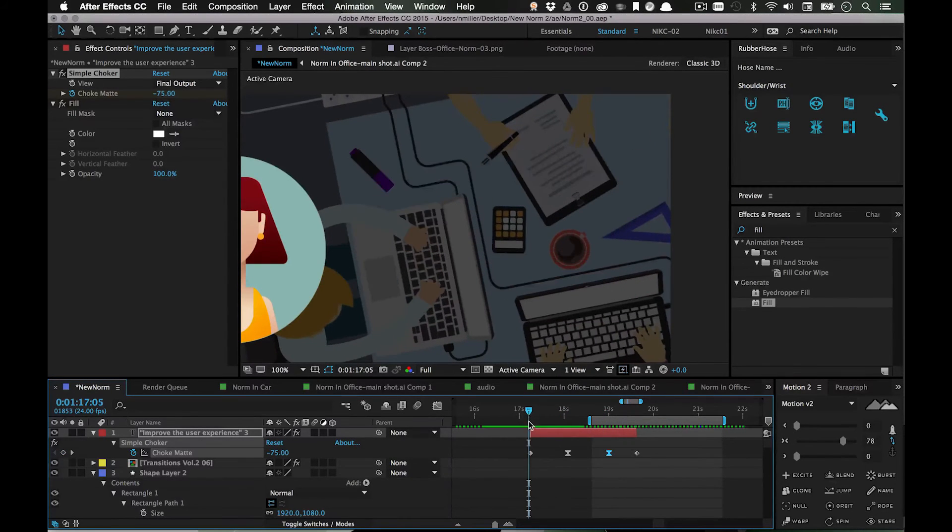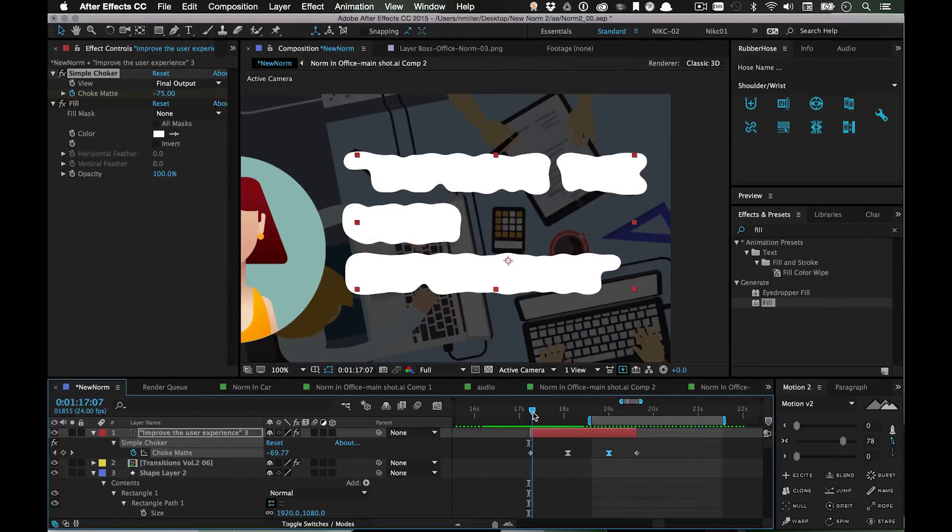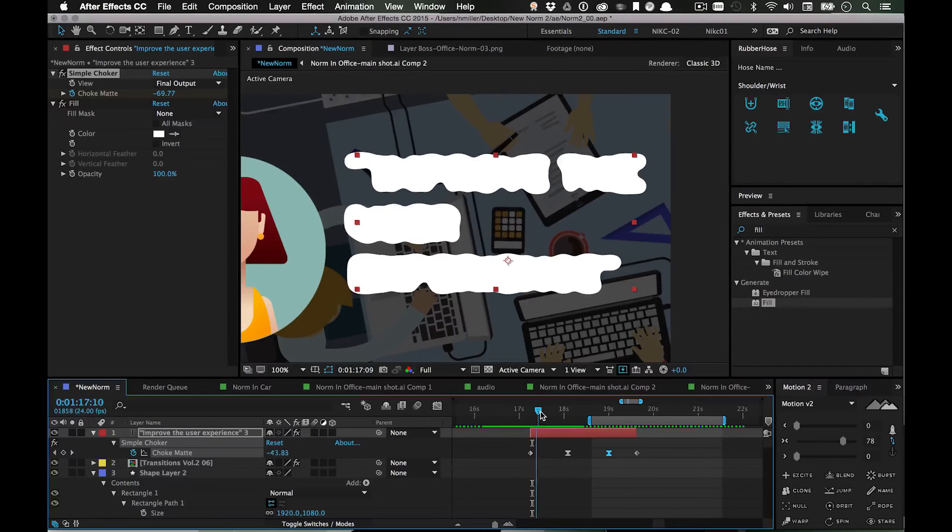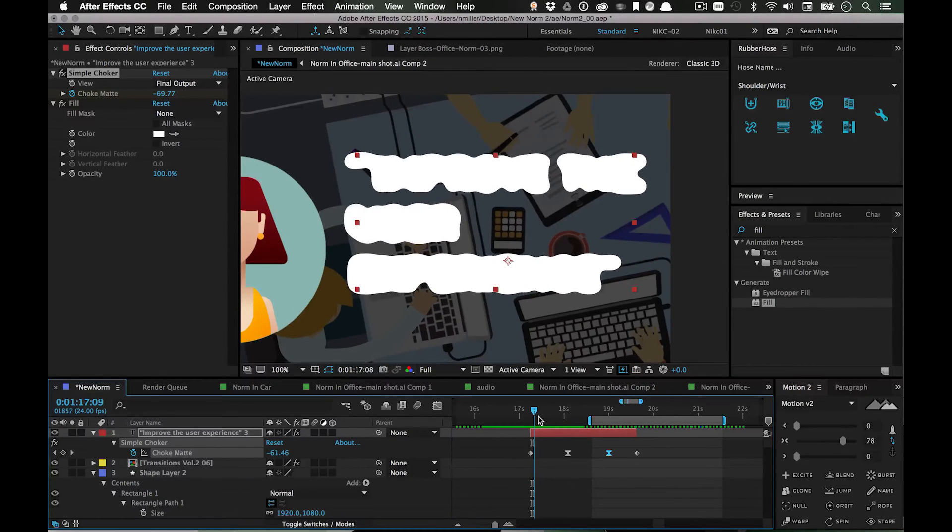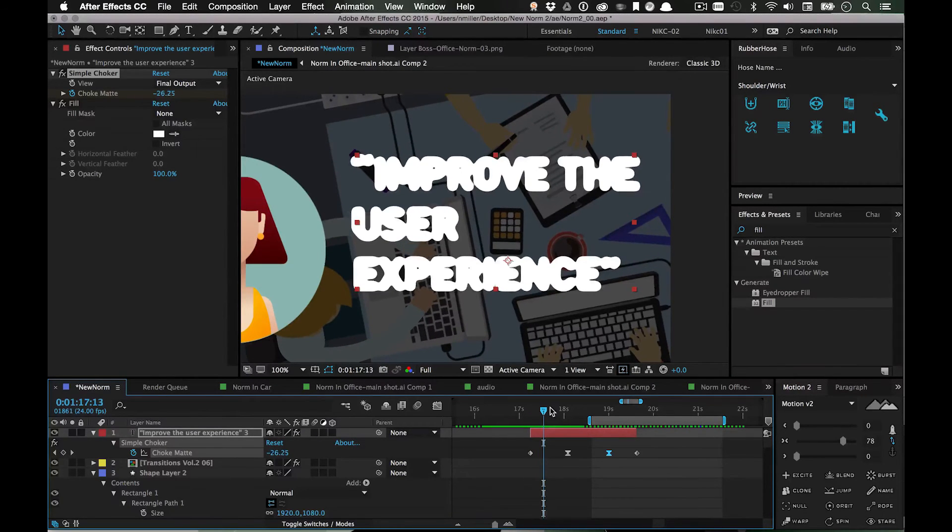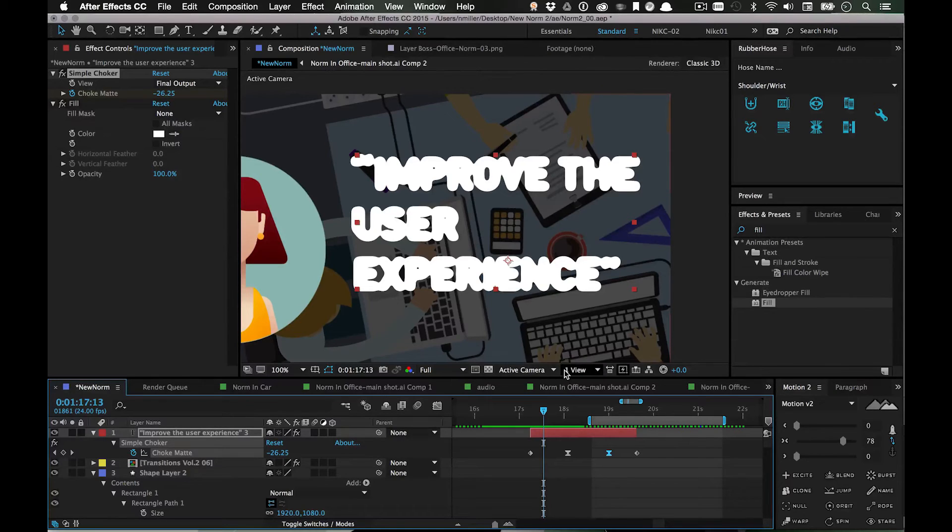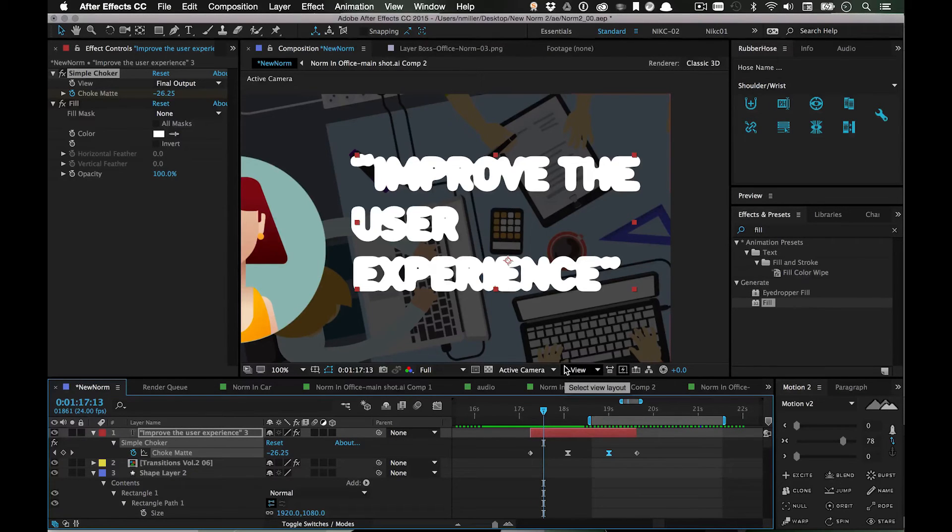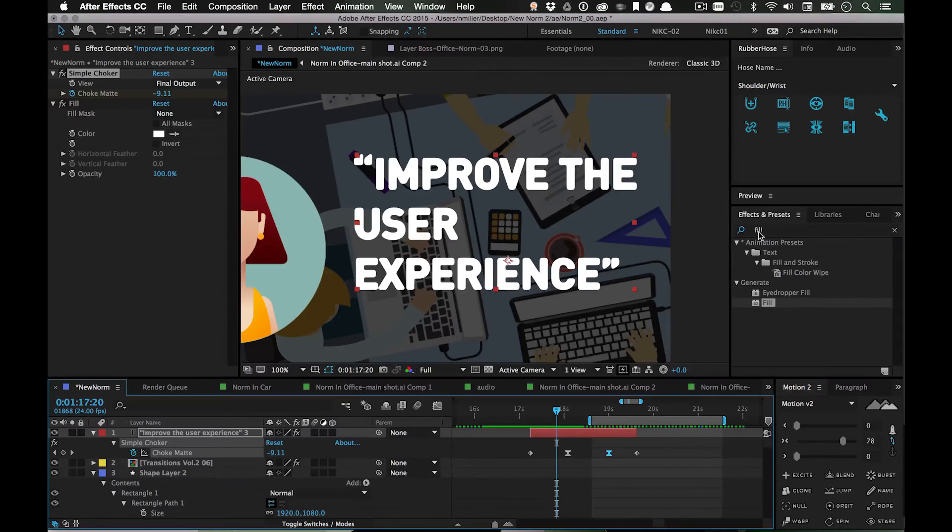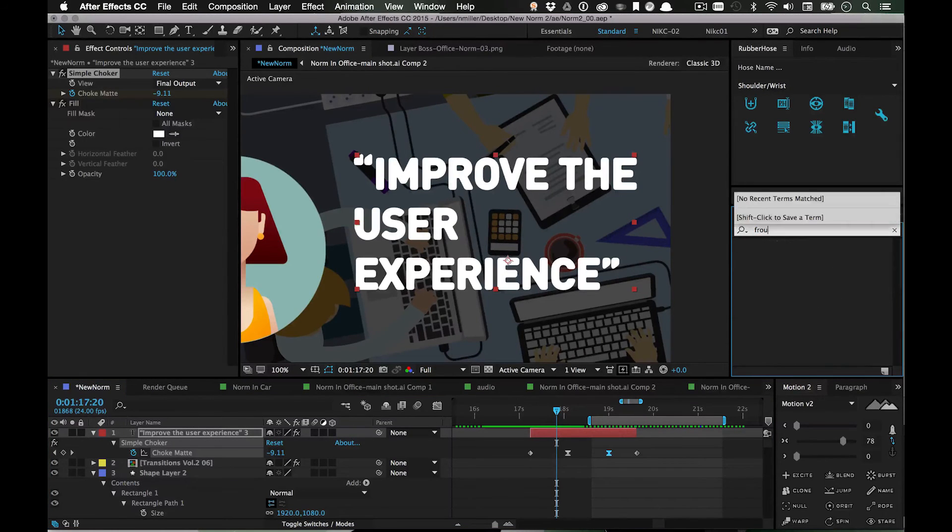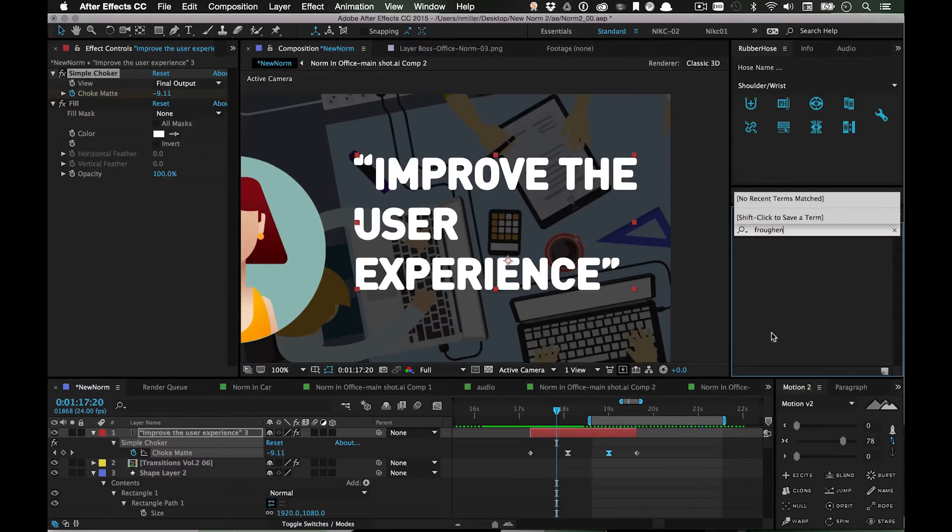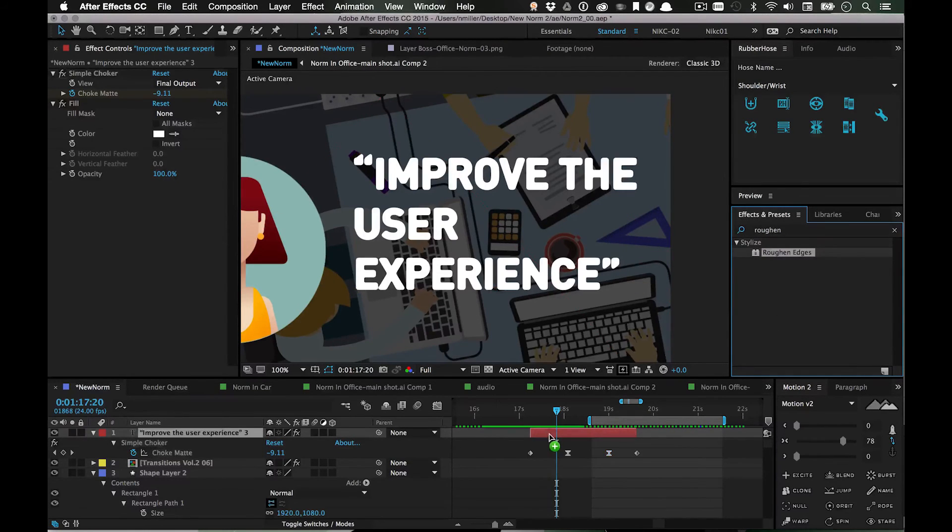I really like this thing. I feel like it can go a lot further - you can separate the words and have them blob in on their own. Another thing you can do if you wanted to make them even more organic is Roughen Edges.